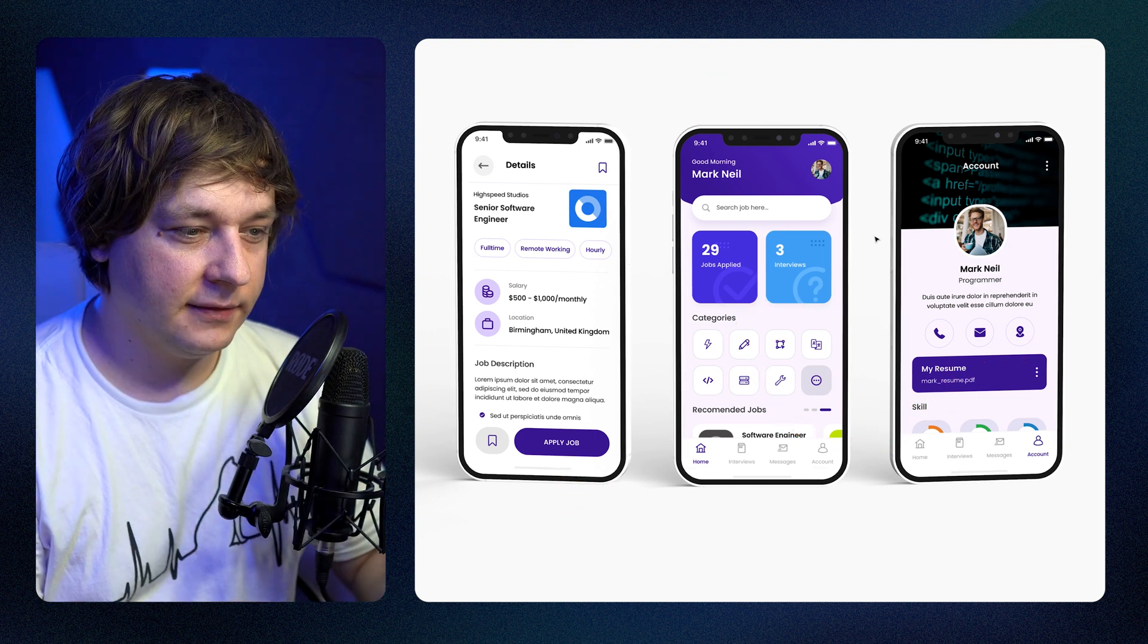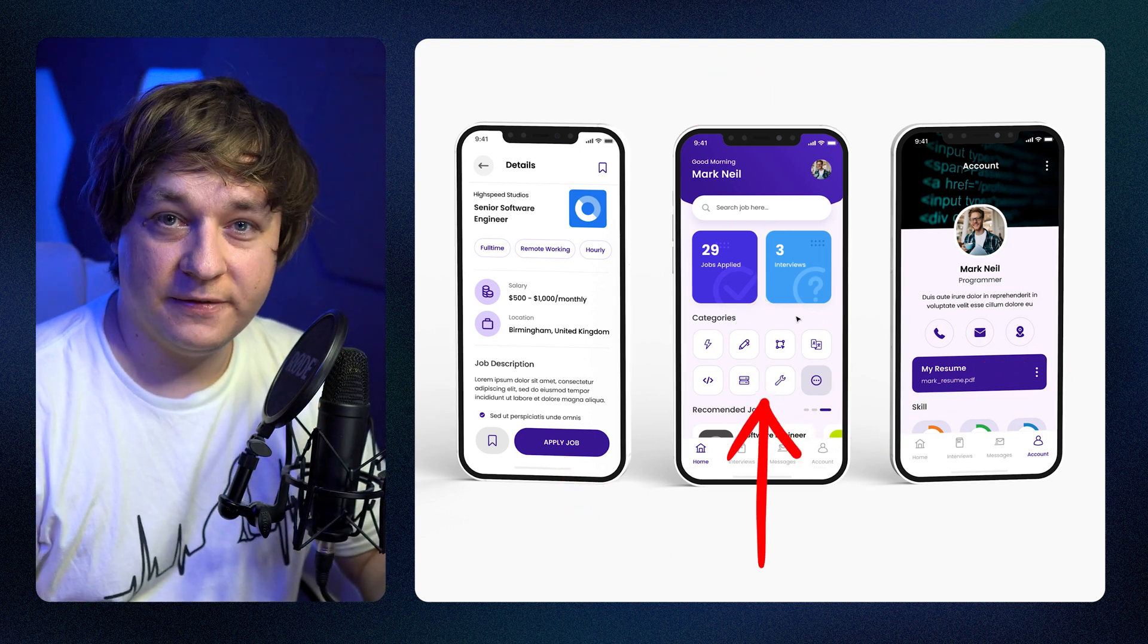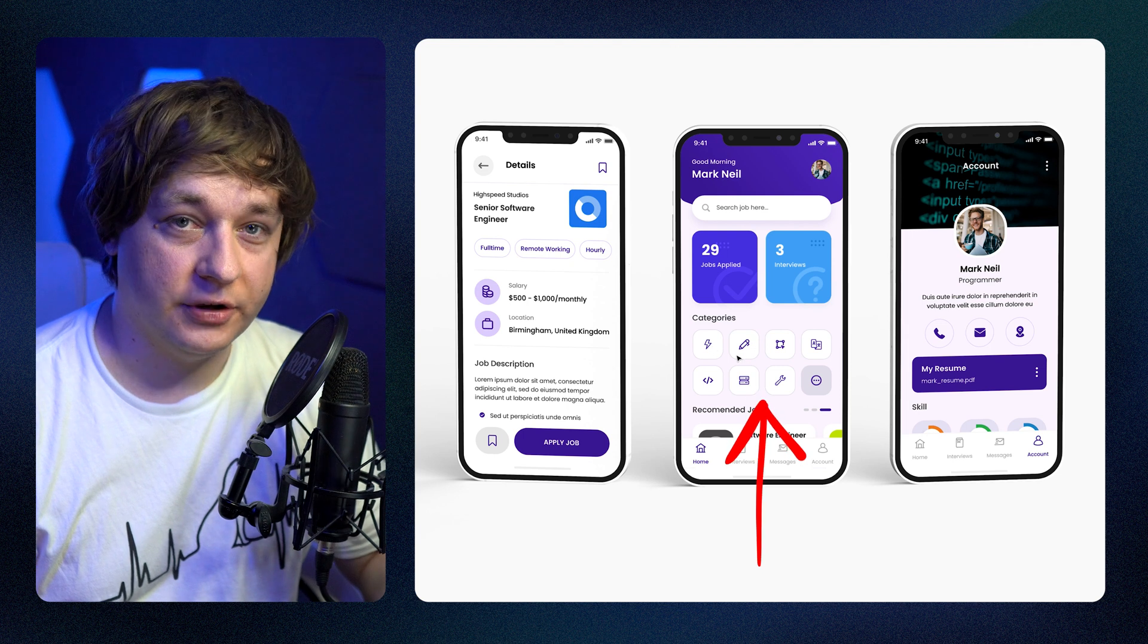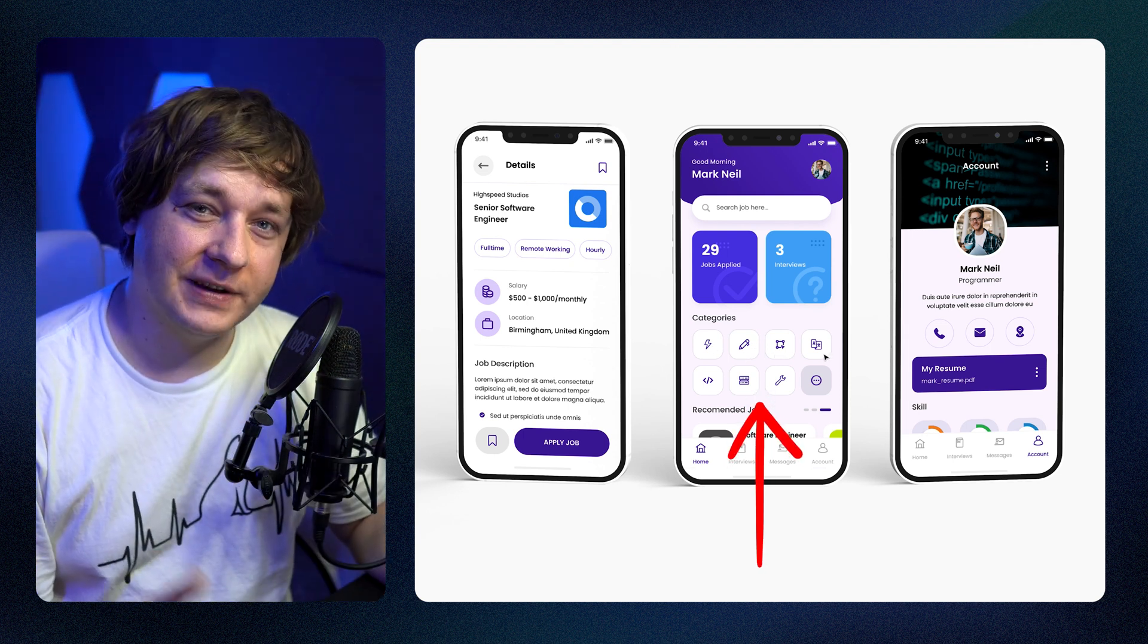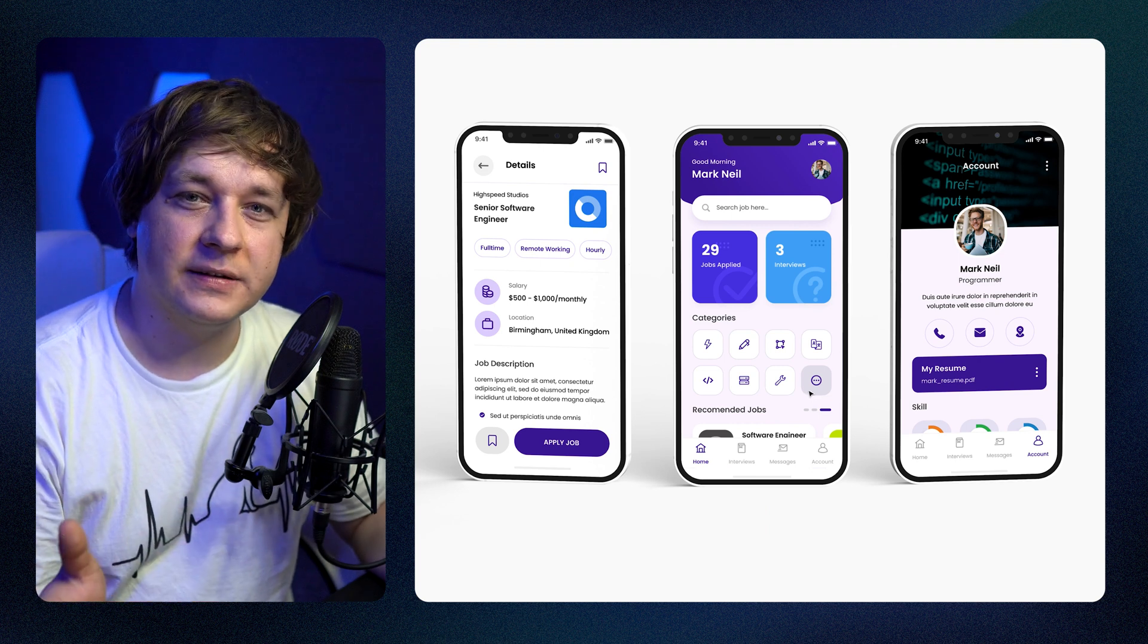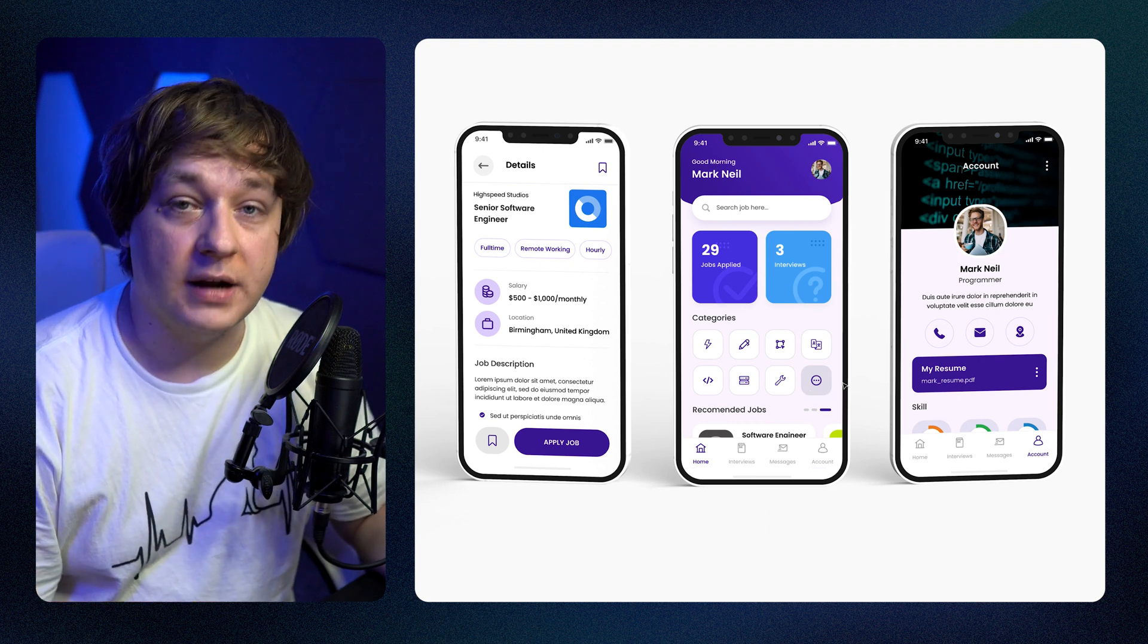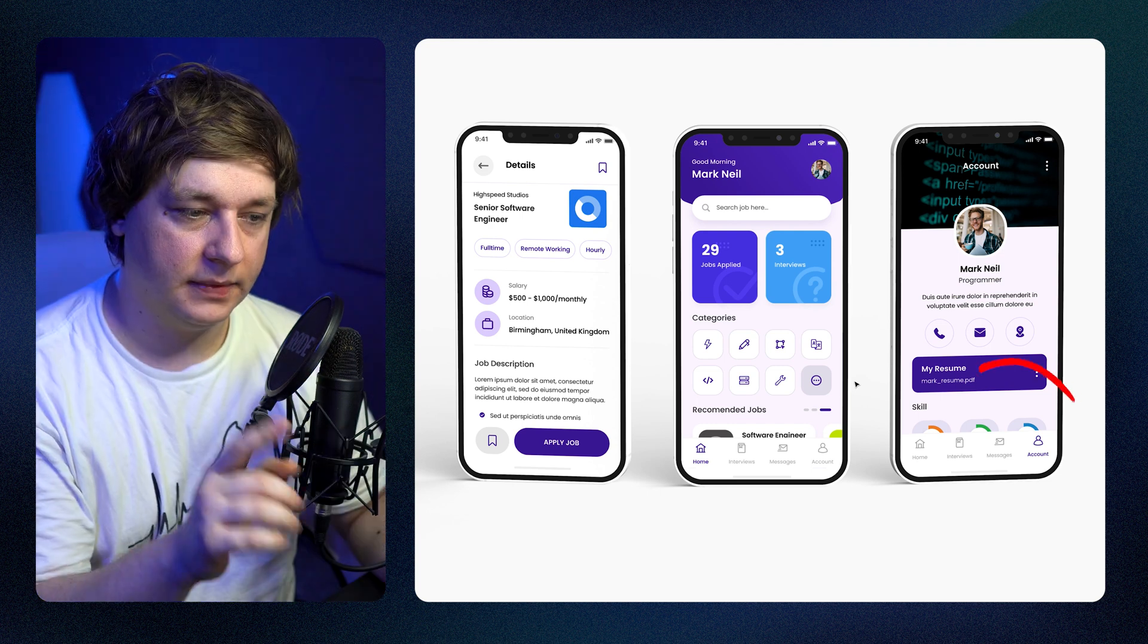Then we have the categories section with icons that represent different job categories. But good luck with guessing what job types they represent. We need some sort of secondary information or better icons or both.